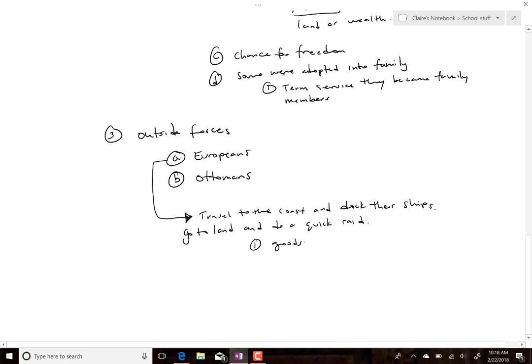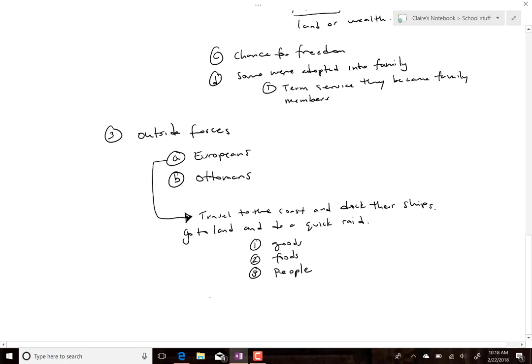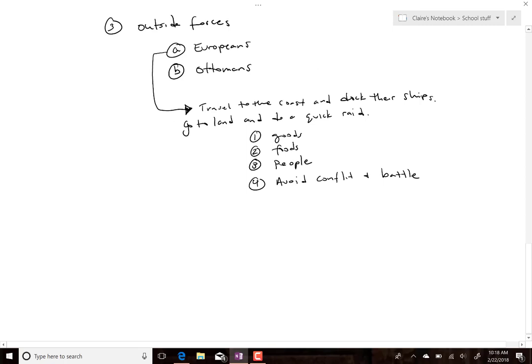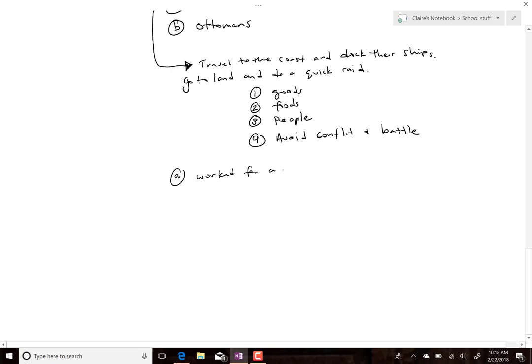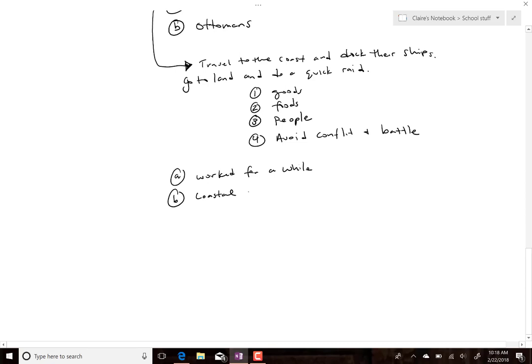What they got were goods, foods, and people. The whole reason was to avoid conflict and battle. This worked for a while, but ultimately the coastal regions suffered badly. People living on the coast were fully targeted. Some left coastal towns and villages, others got more prepared to fight back.